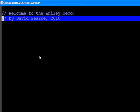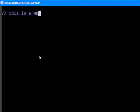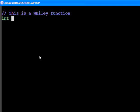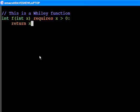Now, let's start with a simple Wiley function. This is a function f which takes an integer argument x and returns an integer. We can see there's a constraint on x that x must be greater than zero, as indicated by the requires clause. The function is simple and just returns x.